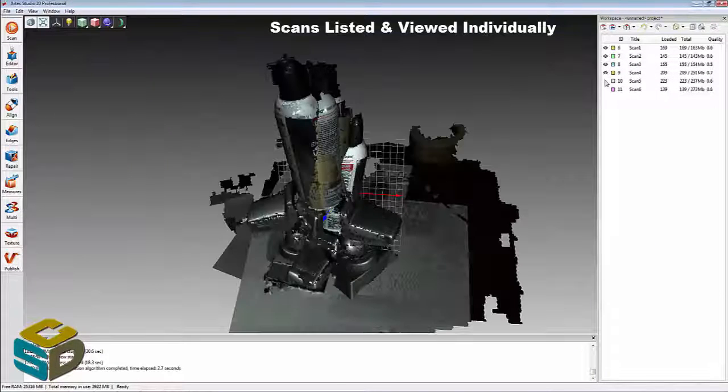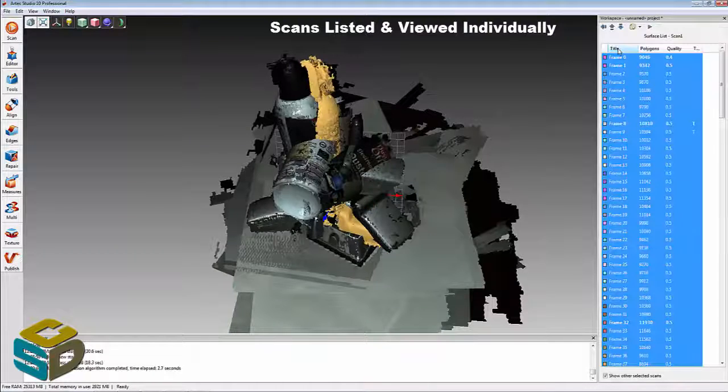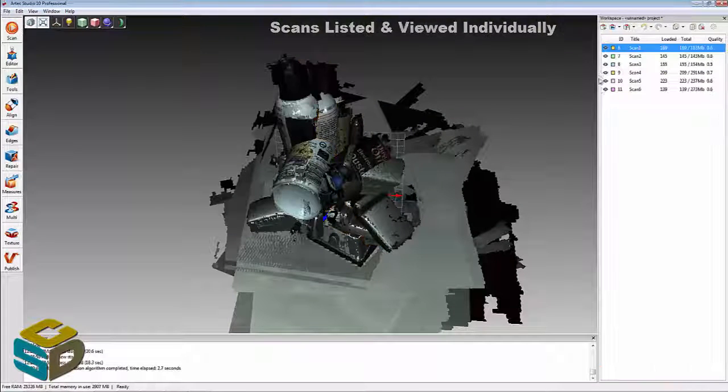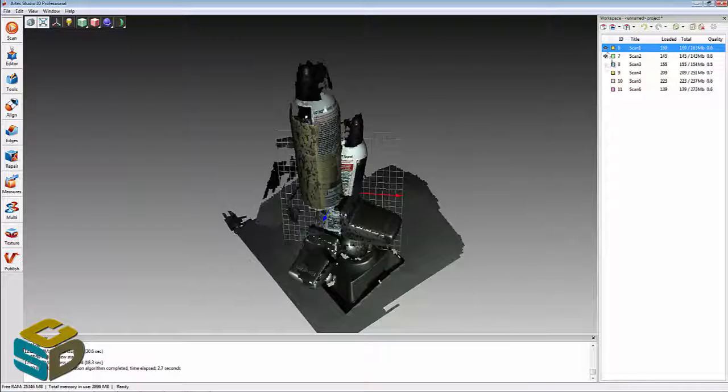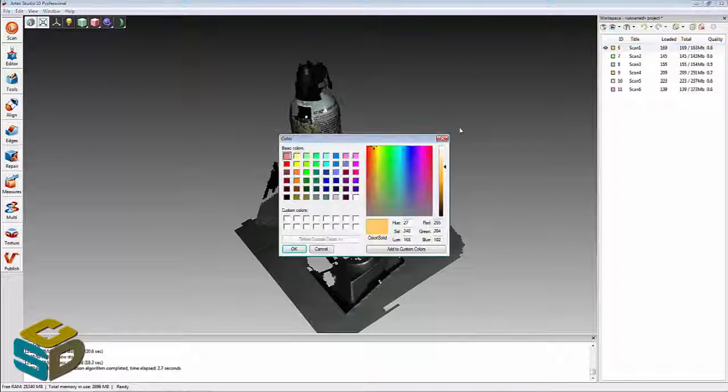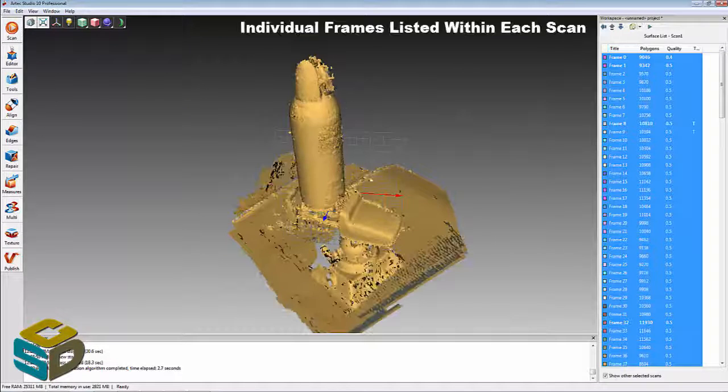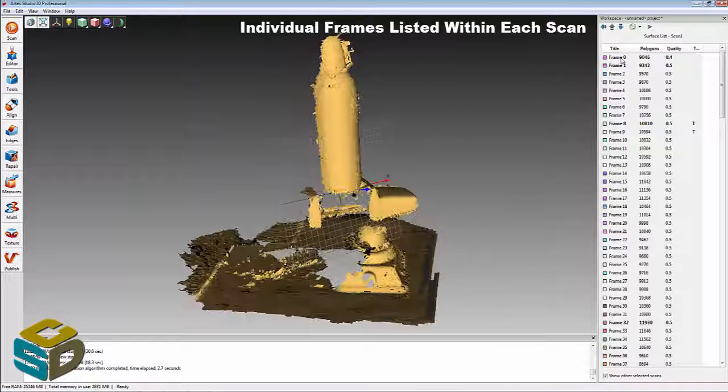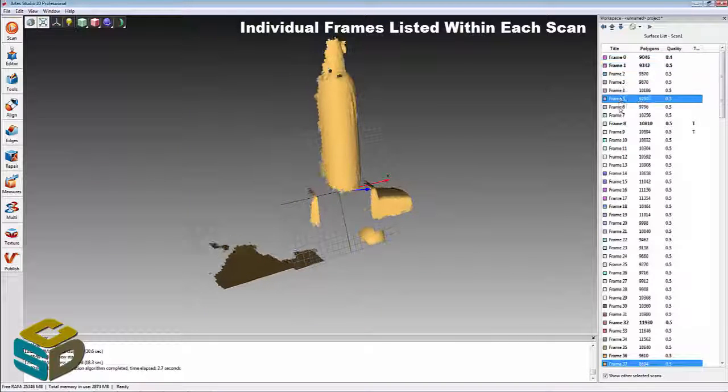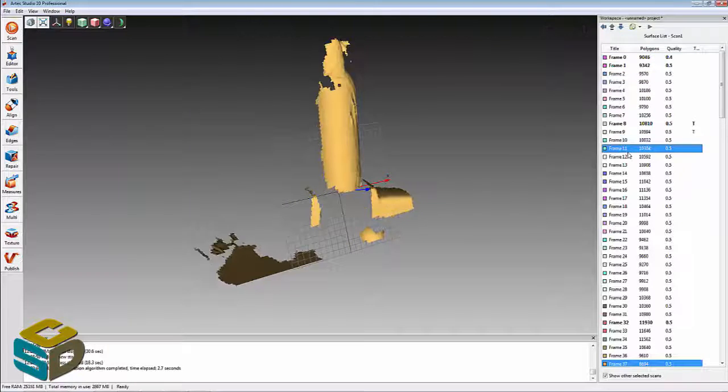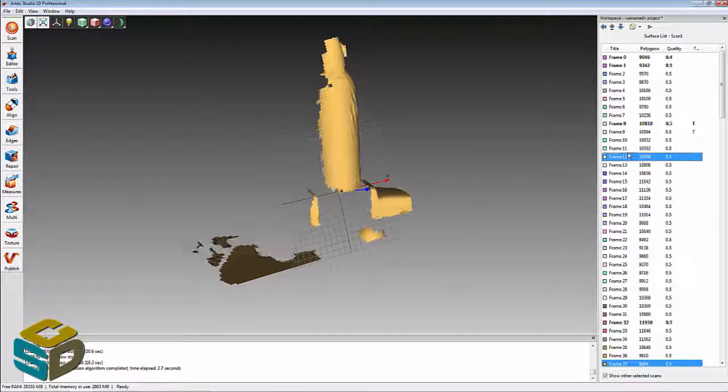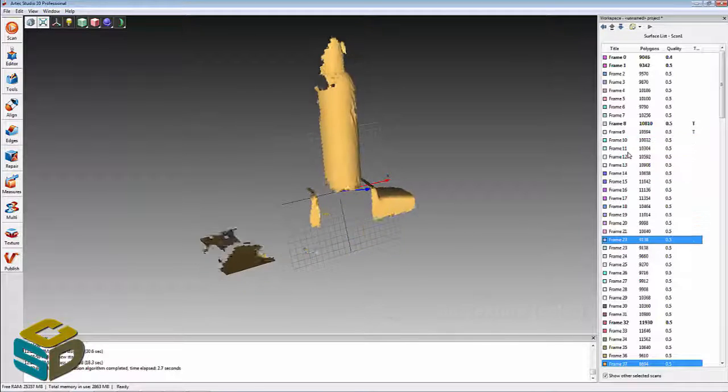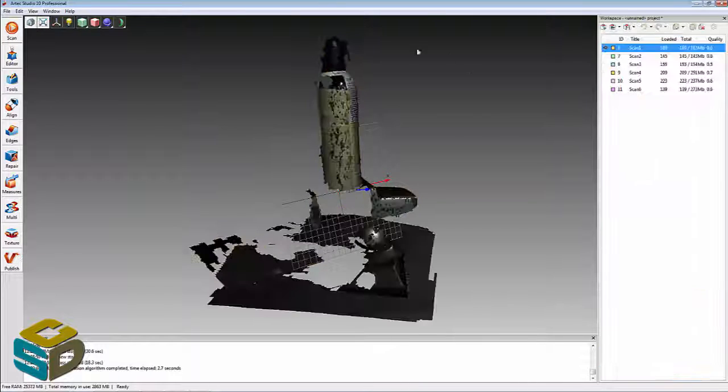Moving into the software now, you can see I can highlight and view the individual scans themselves, just clicking the little eyeball. This is Artec Studio. When I go in, you can look at the individual frames. These scanners all work by capturing frames. I can look at the individual frames just by scrolling up and down. Some of the frames have texture with the onboard camera.